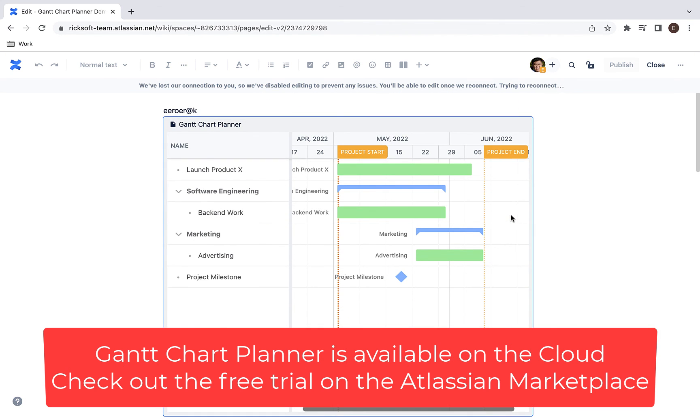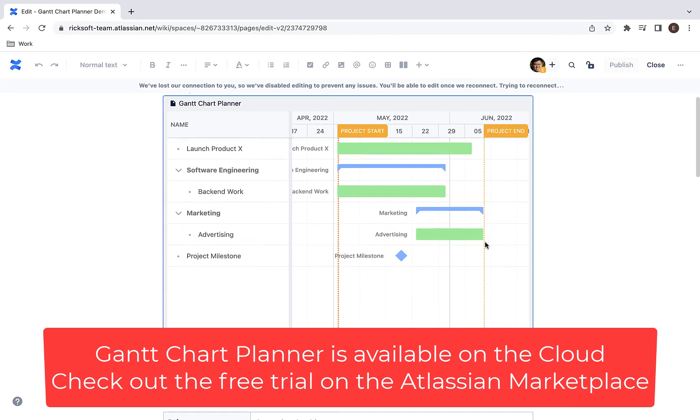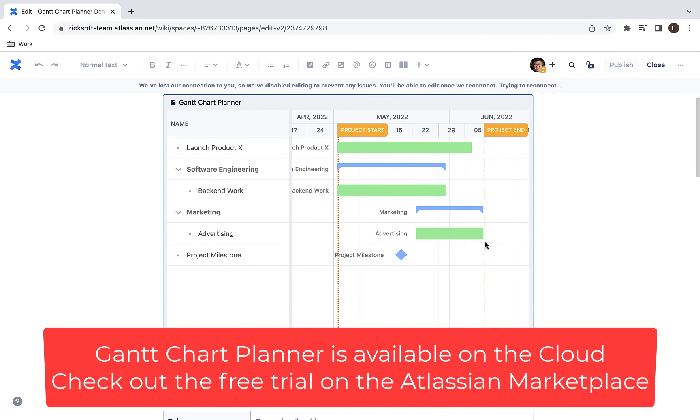Gantt chart planner is available on the cloud. Check out the free trial on the Atlassian marketplace for more information. Thank you.